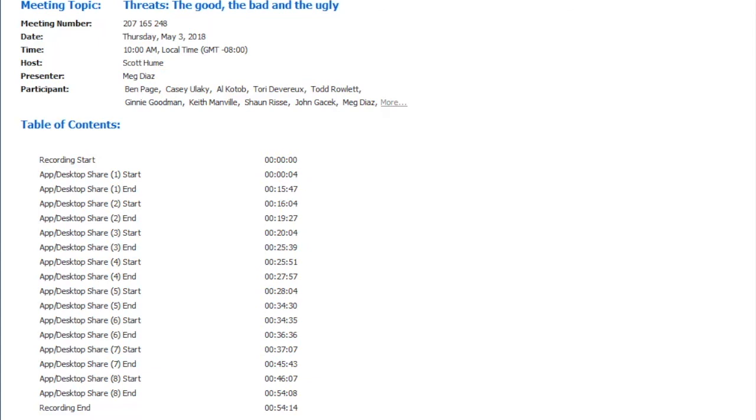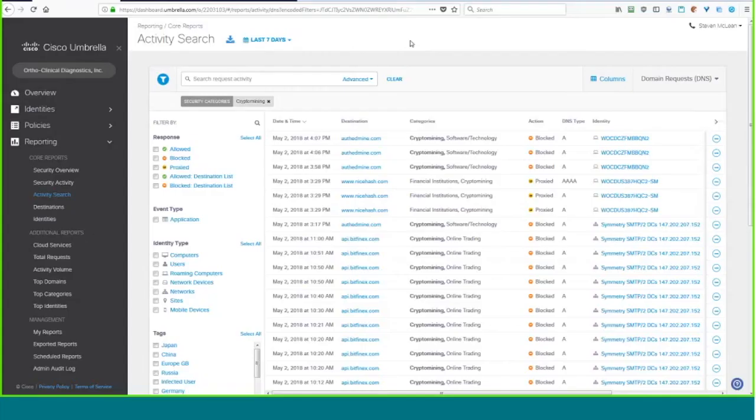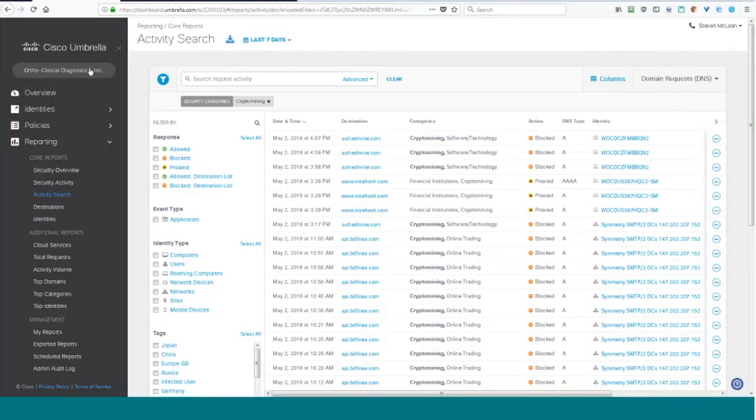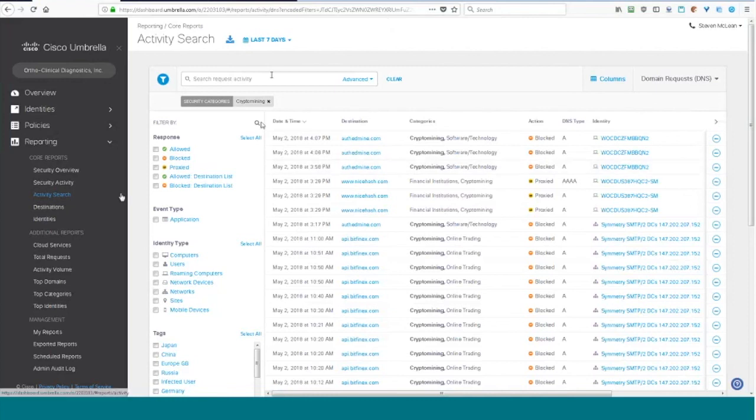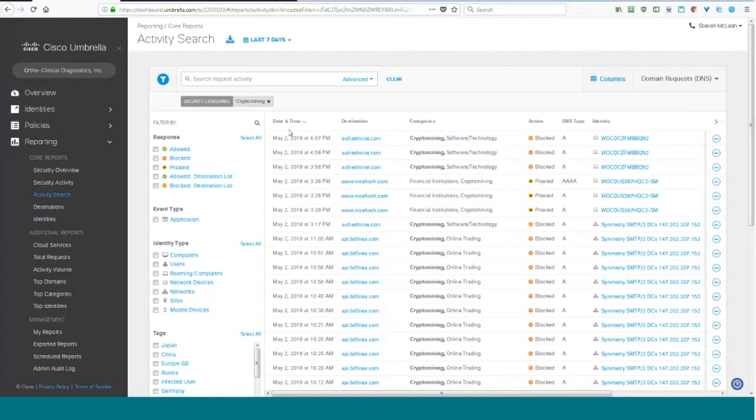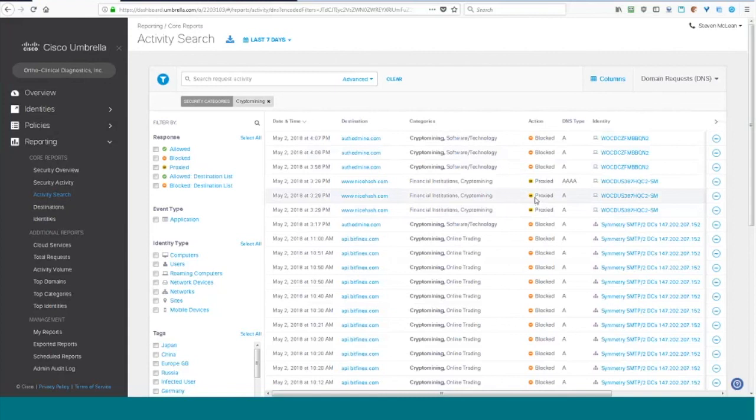So this is the activity search within OpenDNS or Umbrella. And I can see that this was yesterday that I had some activity for crypto mining. This is one other feature that's been extremely beneficial. Even though the OpenDNS agent, you think it's just DNS or it's just doing IP, when it's a suspicious domain name it can actually proxy the traffic through Cisco's cloud proxy and inspect and look at JavaScript.